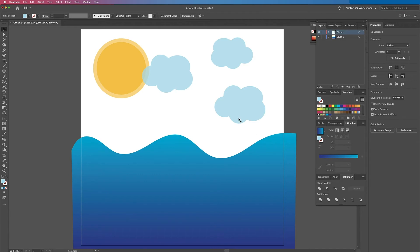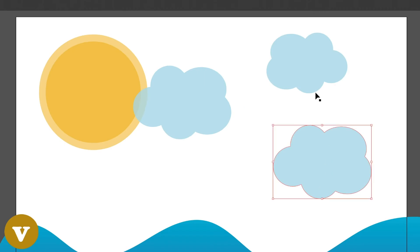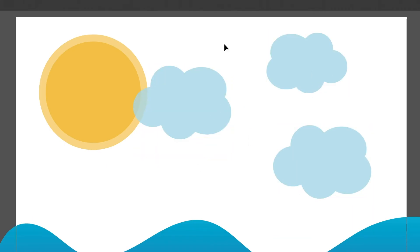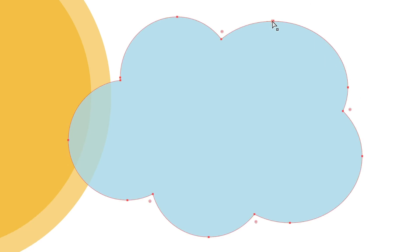Let me show you what the direct select tool does. This whole time we've been using just the regular select tool, where if you click on something you can select a whole object. But if you just want to select a piece of something and change it, you would want to use the direct select tool, which is A on the keyboard. What you do is just click on your object, and then for example you could click on an anchor point and drag it out to manipulate the shape that way.